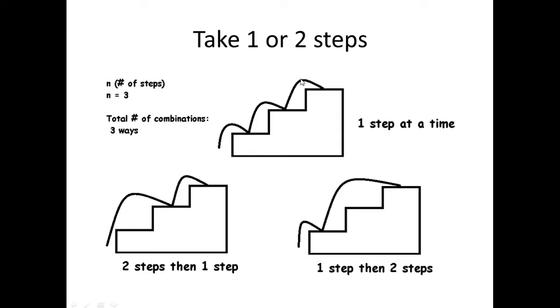One step, one step, one step. That would be one combination. Another way of making your way up these stairs would be to take two steps first and then one step to make your way to the top of these stairs.